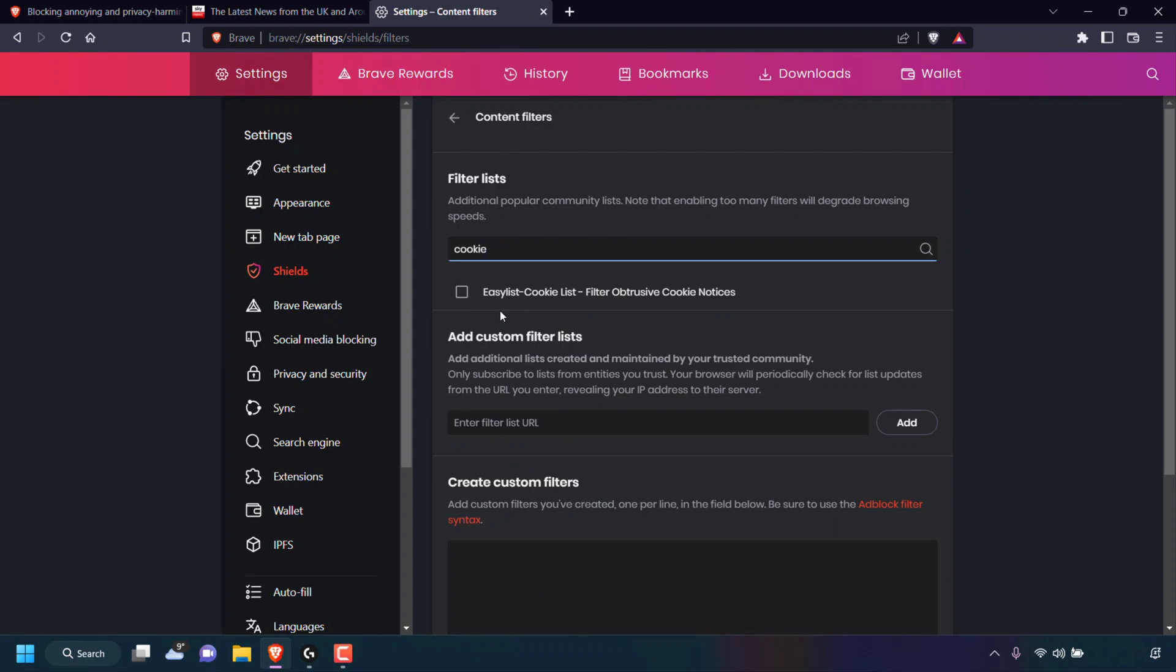Once you've done that, underneath the search box you'll then see a filter called EasyList Cookie List: Filter obtrusive cookie notices. As you can see, this filter is unchecked. We're going to need to check mark it, so I'm going to left click on this box here to check mark it.